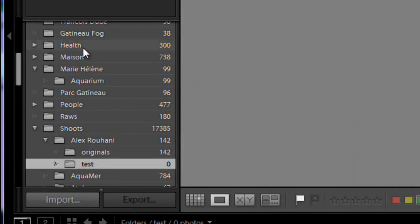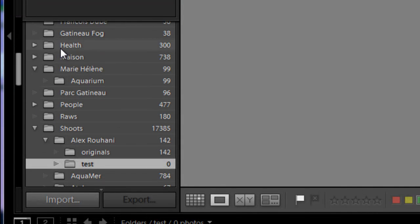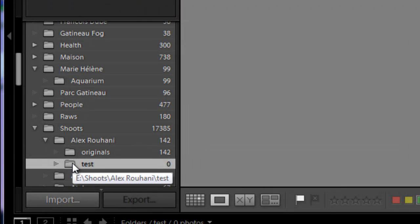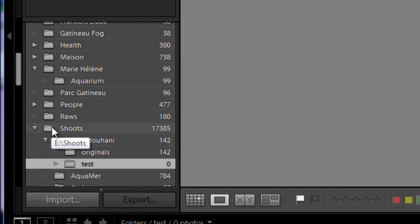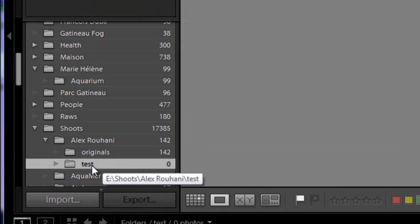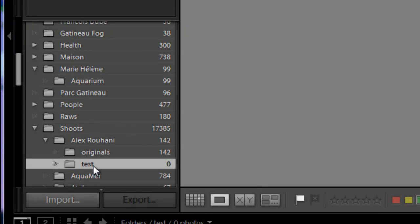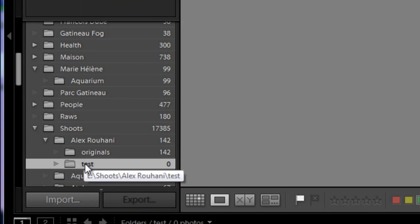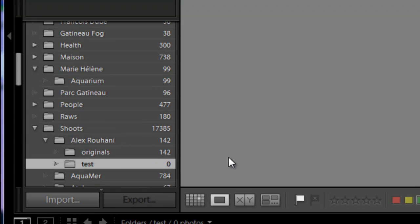Click OK. And what you'll see happening here in my folders here on the left, it created in shoots, Alex, the subfolder that I gave the name to, Test. So this is where it's now located in my library. So now I hope you can visually understand the way the folders work with that dialog box.